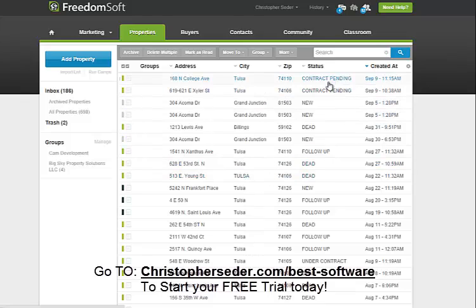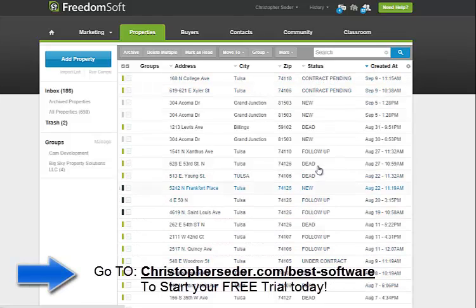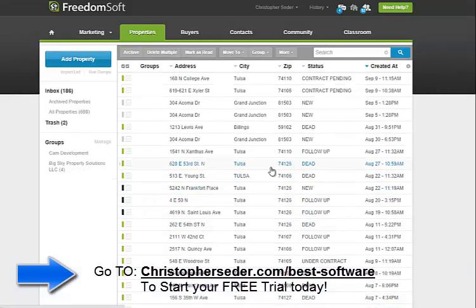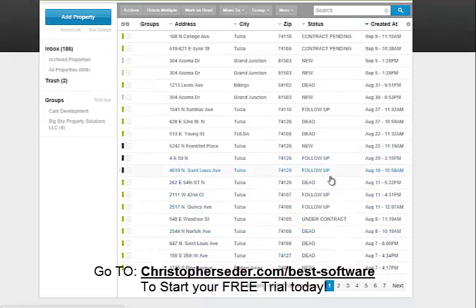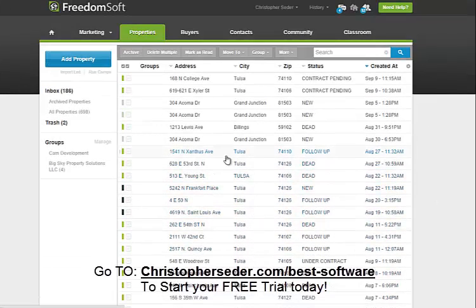You can see here we have a couple contracts pending, one under contract, lots of follow-ups, some new ones, some dead ones. That's kind of how we sort our leads. I color-coordinate — my acquisitions manager is green, I'm blue. These are the ones I followed up with, only three, because he does everything and does a great job.